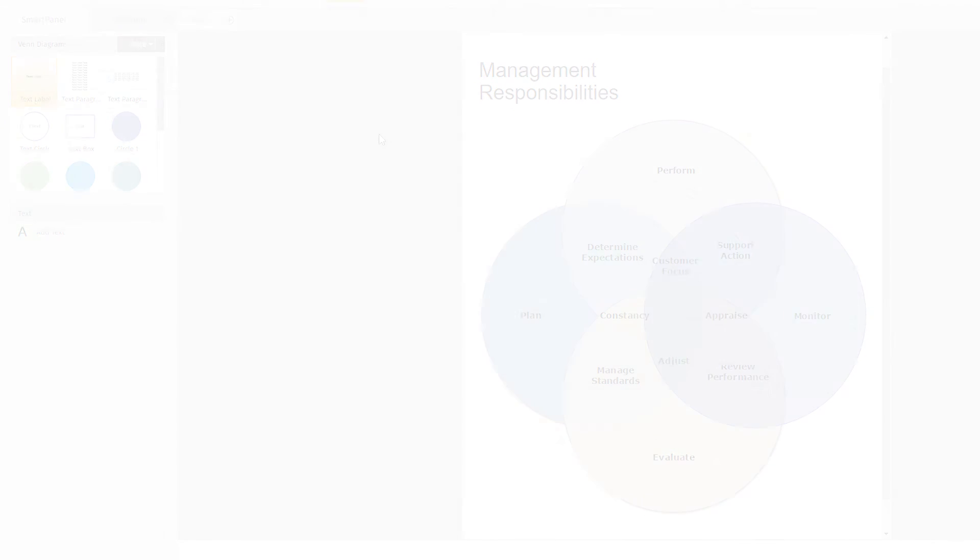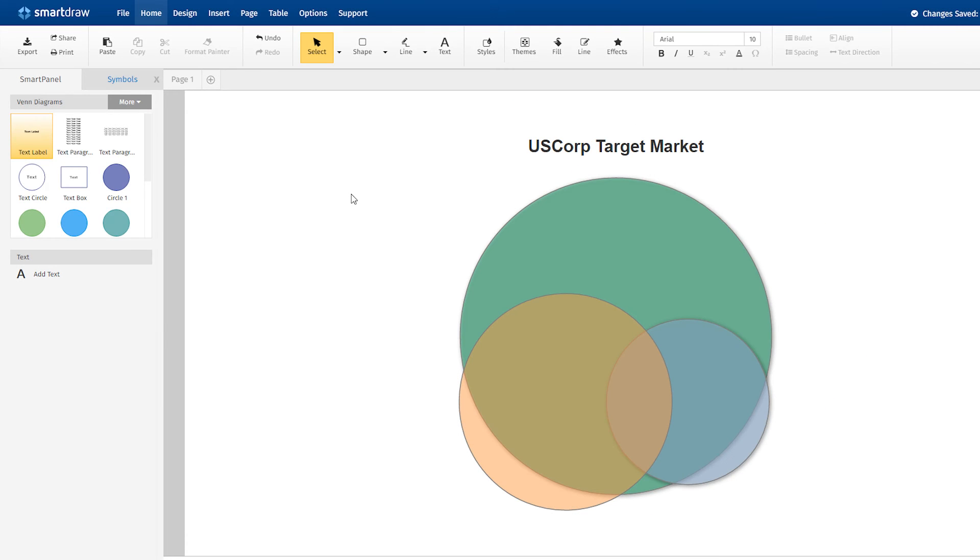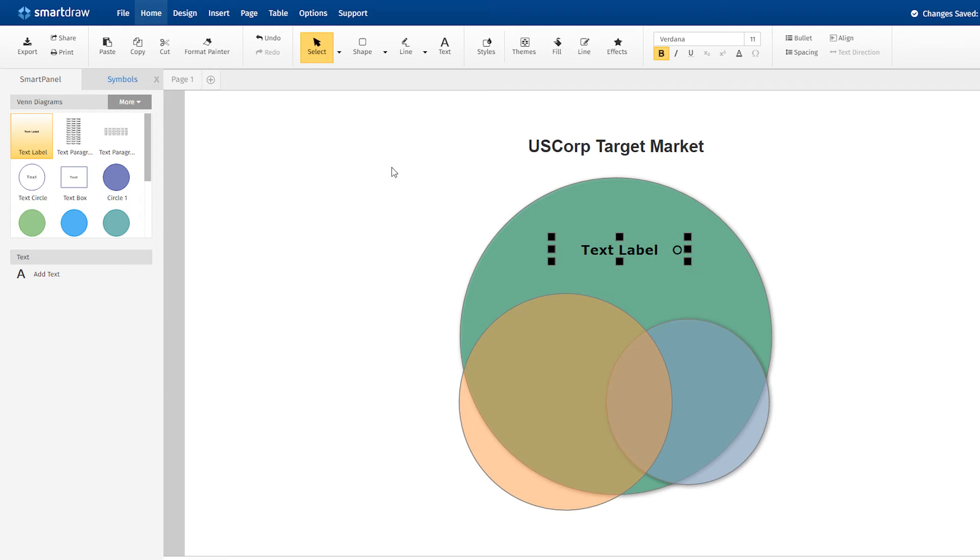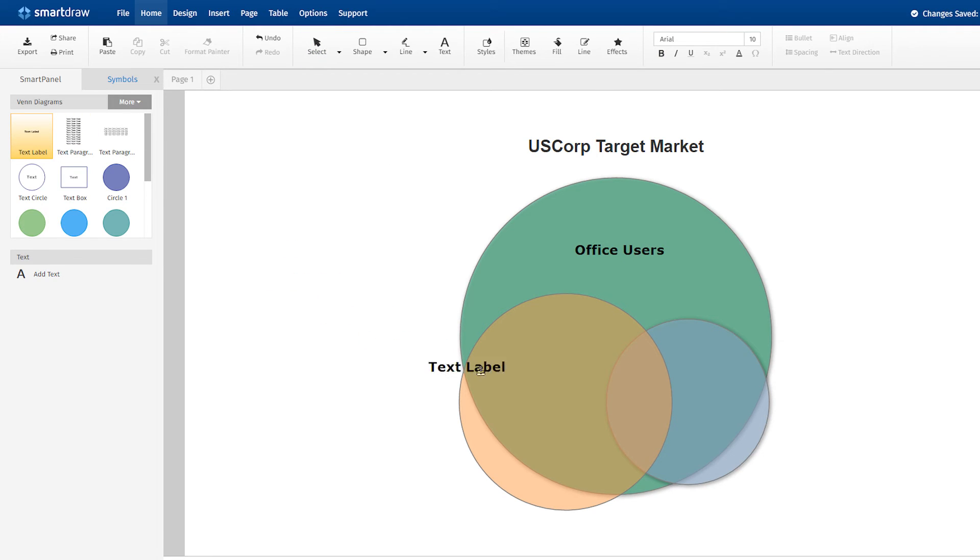There are many ways of building a Venn diagram. Sometimes the sets are weighted differently. Perhaps one set represents a larger group than the others. This diagram of a company's target market is a good example.